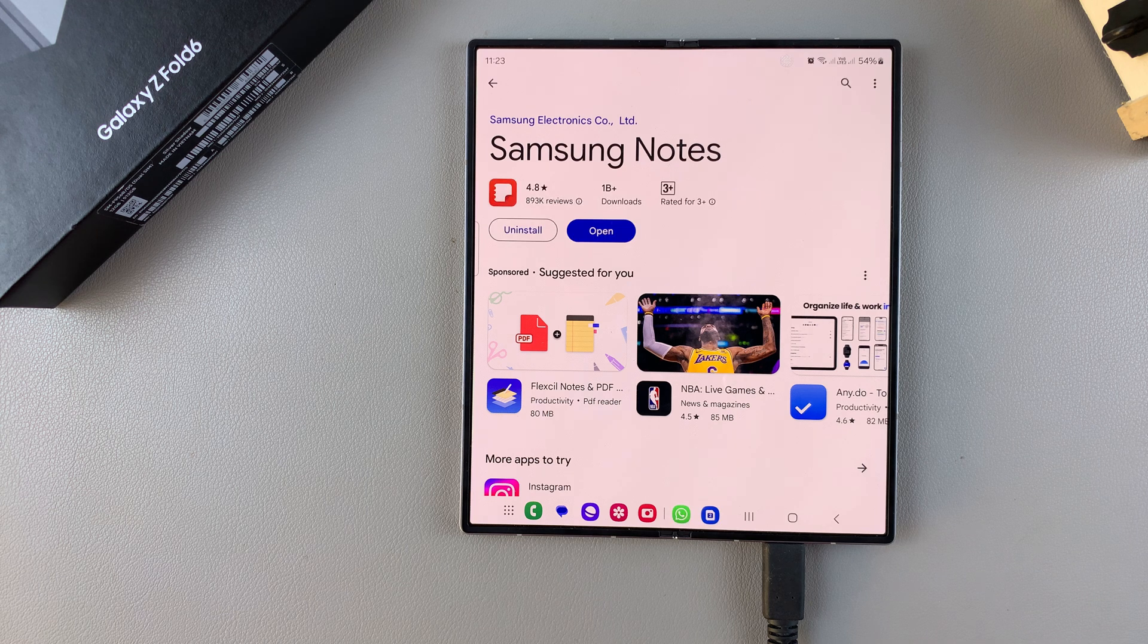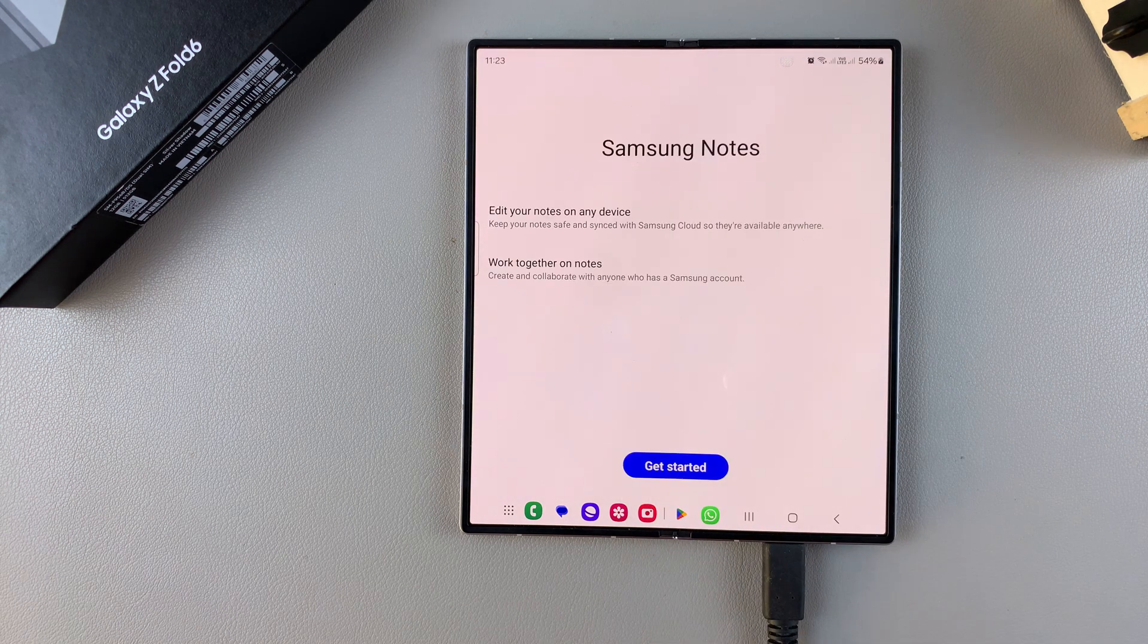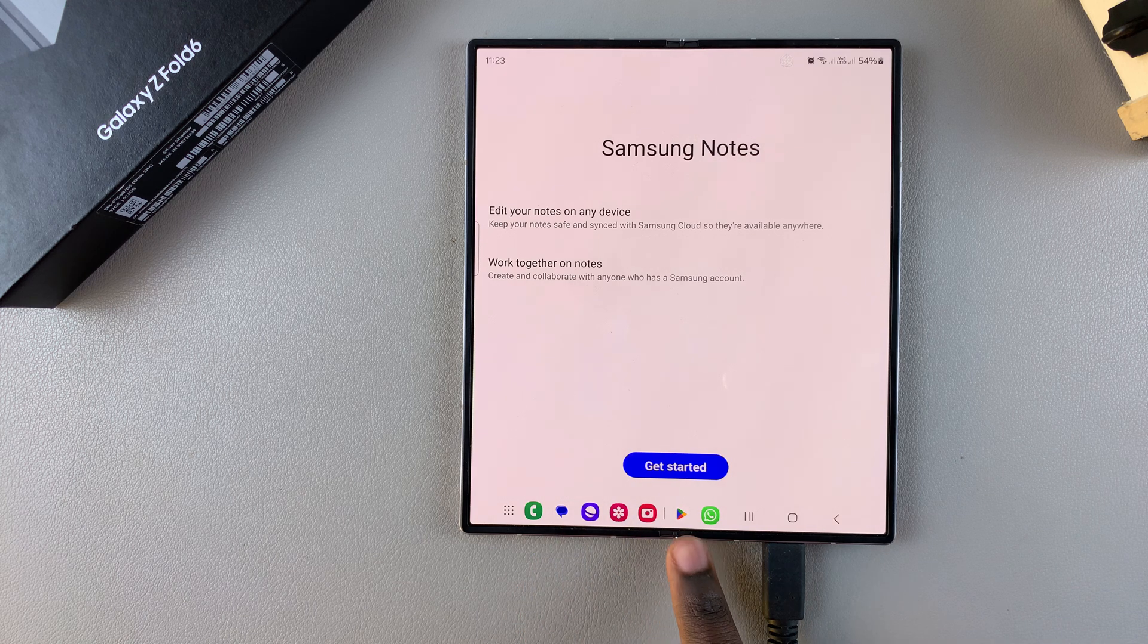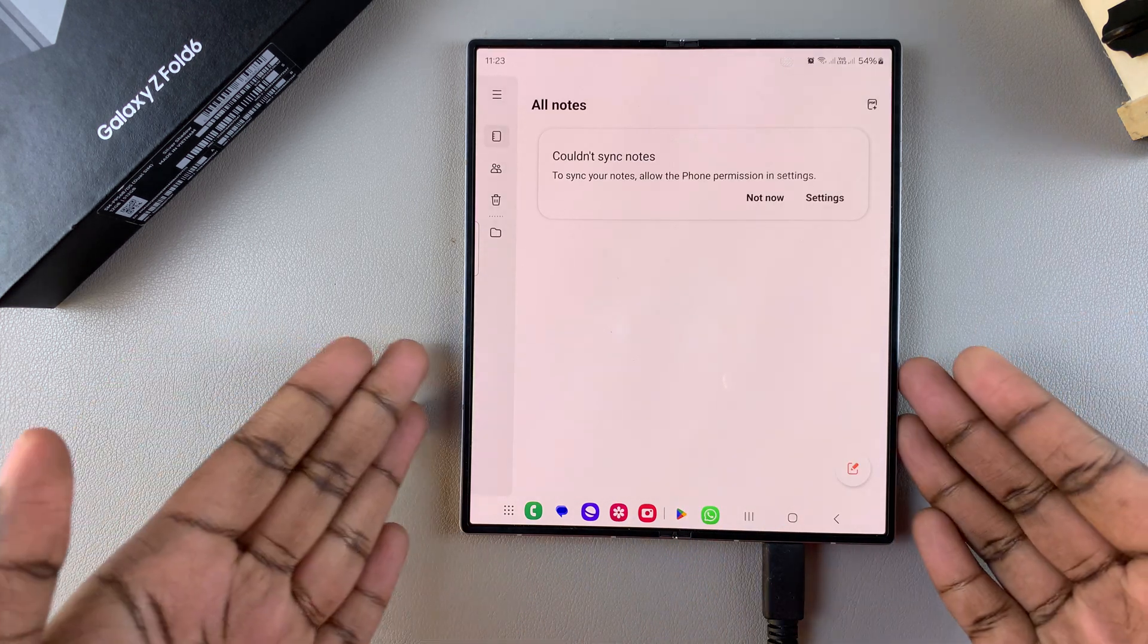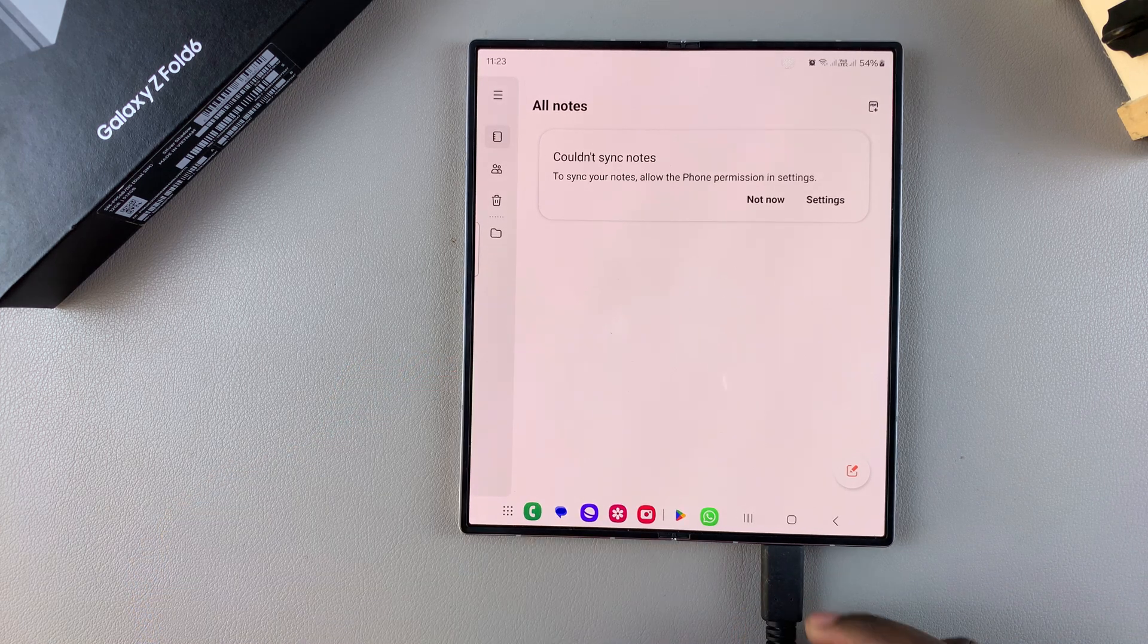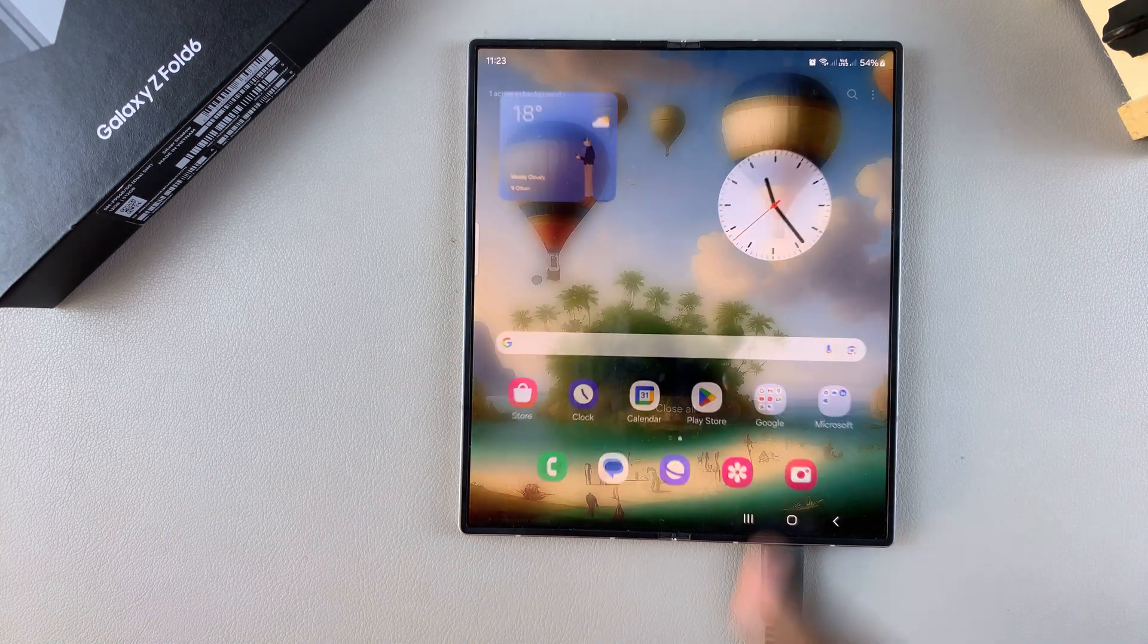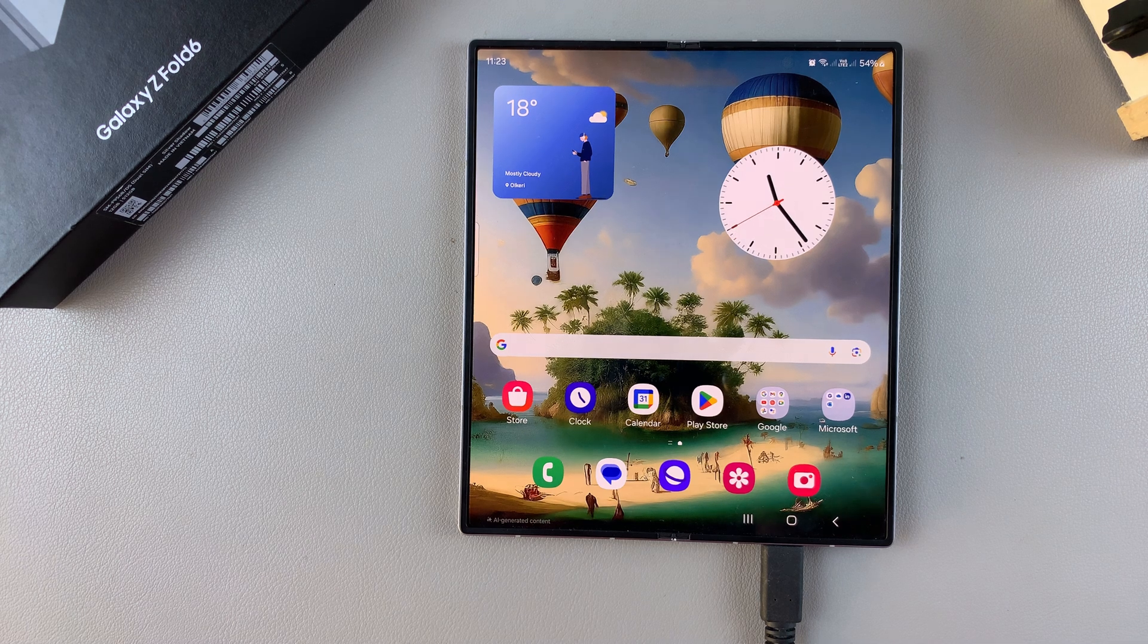Once it's been downloaded, you want to tap on open to launch it. From here you will need to tap on get started, and now you can start using the Samsung Notes app on your phone. Thank you for watching. If you have any questions or comments, leave them down below and we'll get back to you.